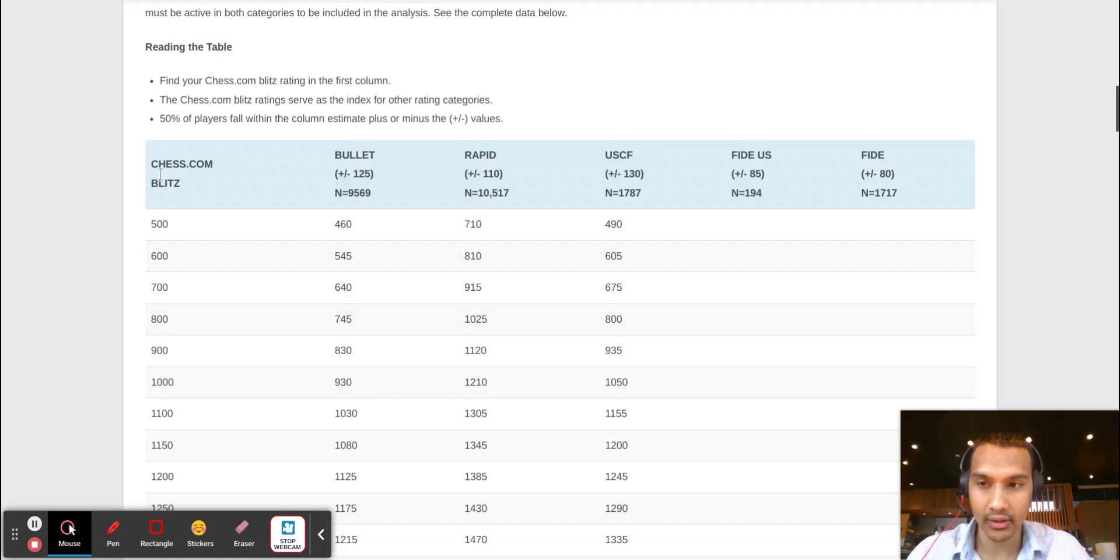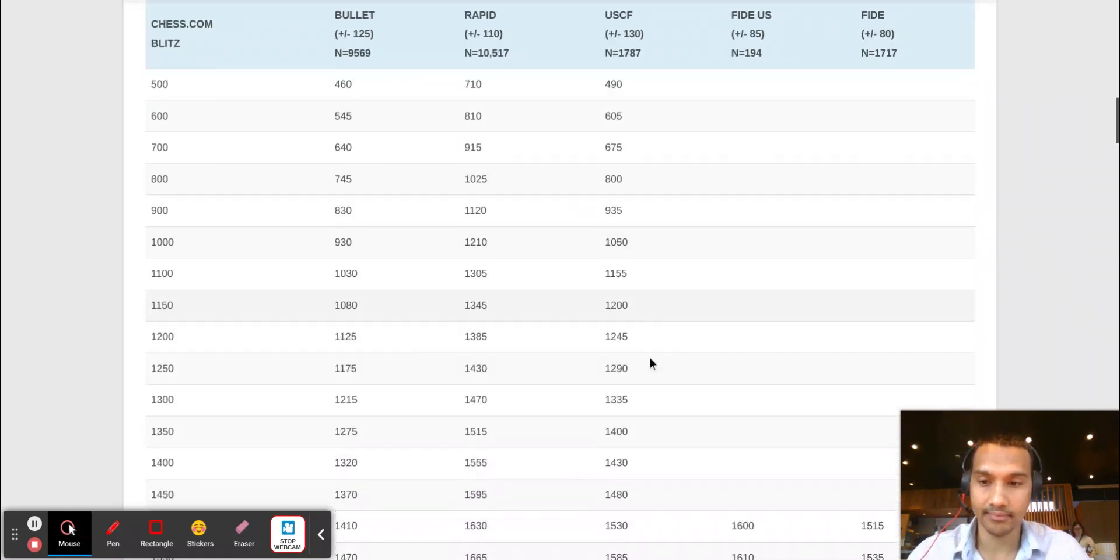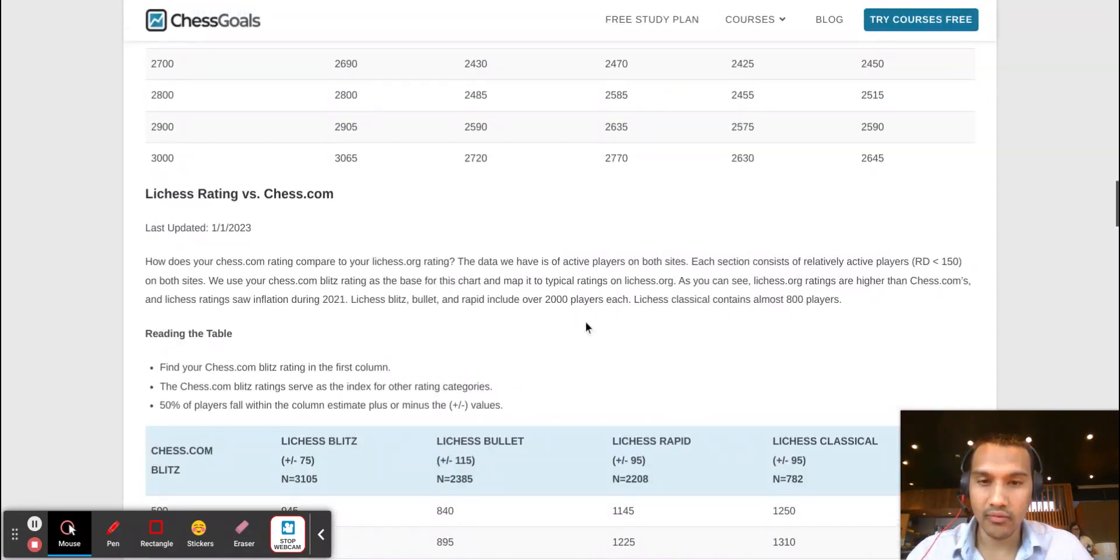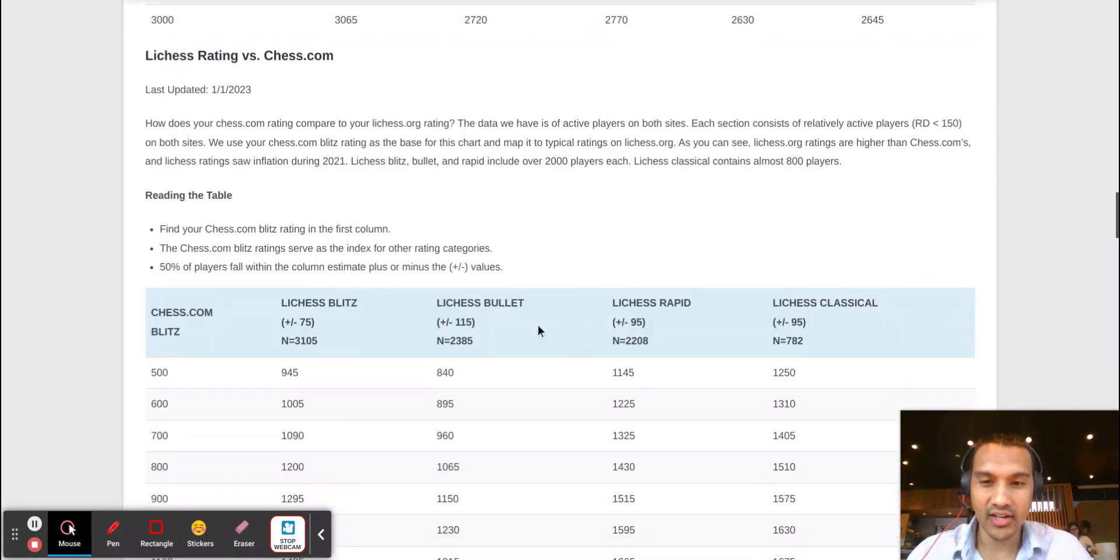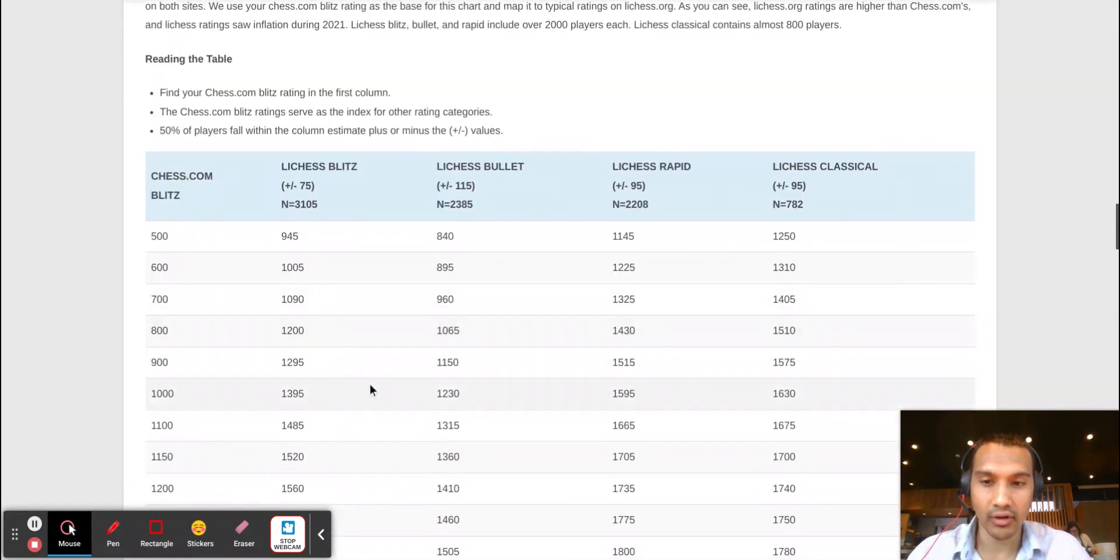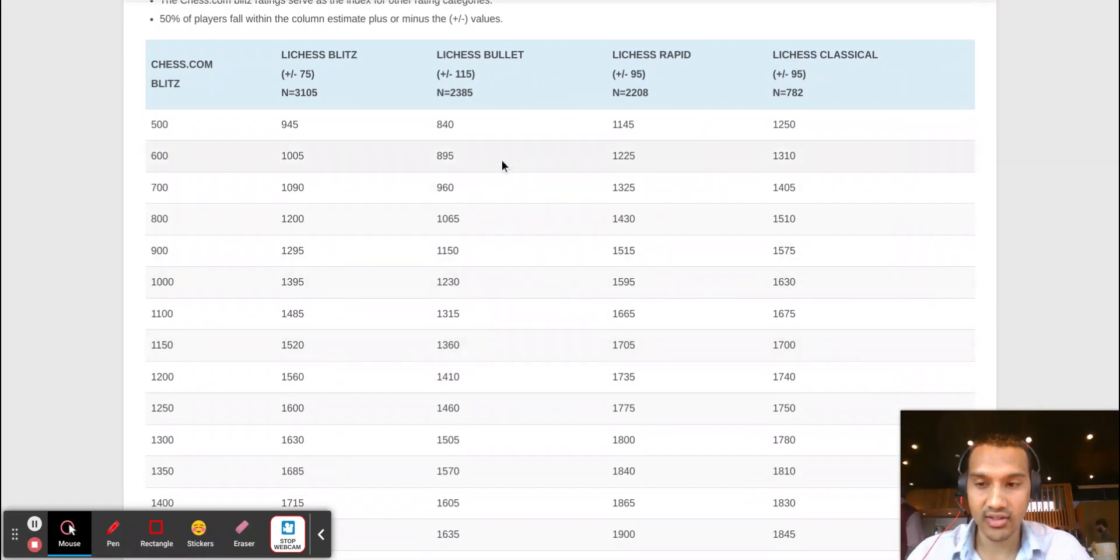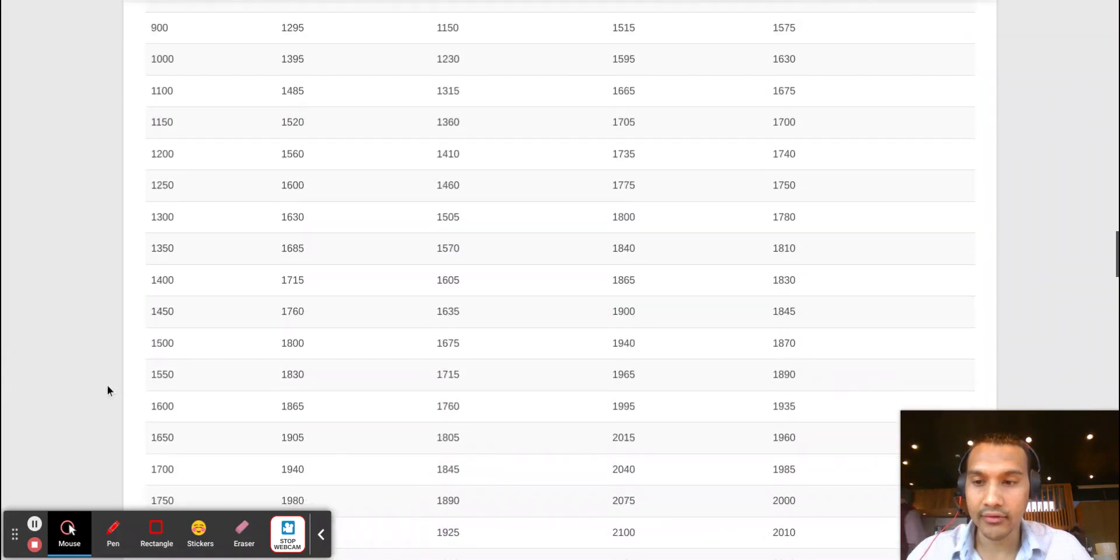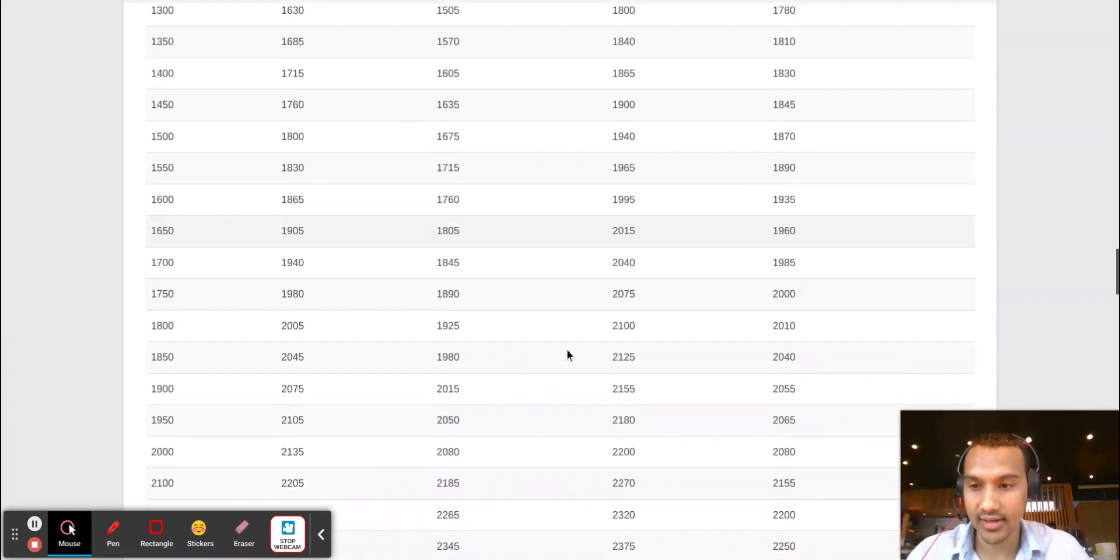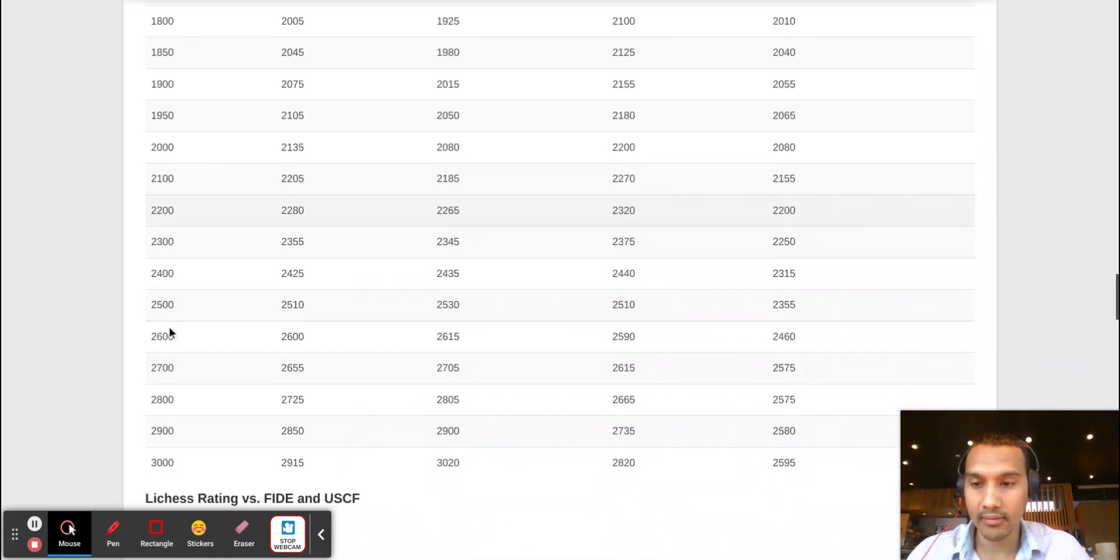There's some validity to what they are noting here and the correlations that they are finding, but I think that this is just a very general correlation and there might be a lot of outliers in this data set.